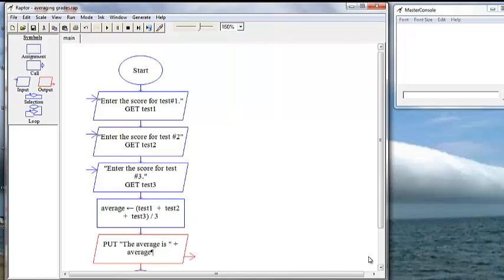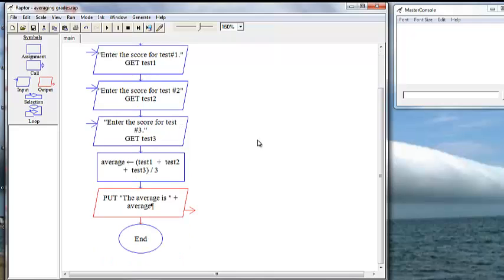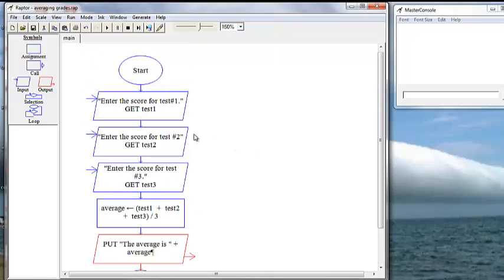Now we want to test our program. Well, let's add a comment, because we want anybody else that comes along after us to know what this is.